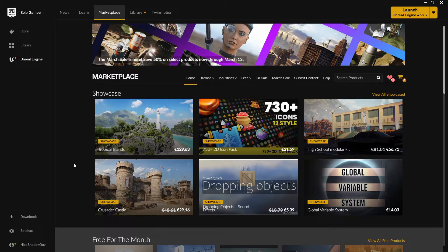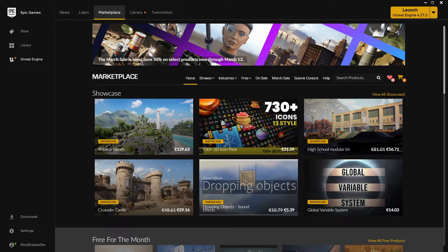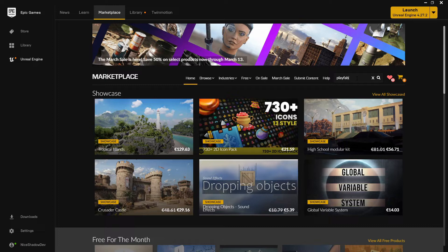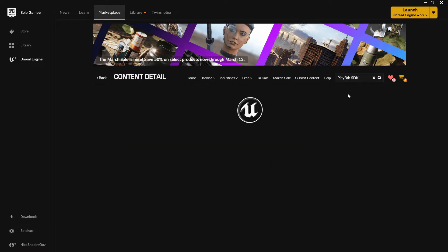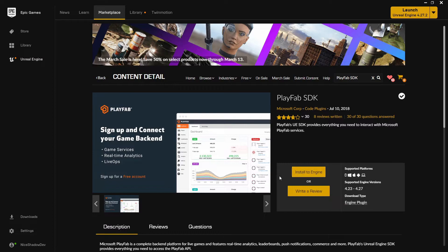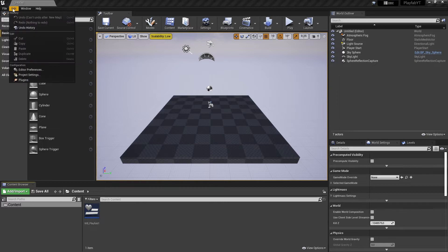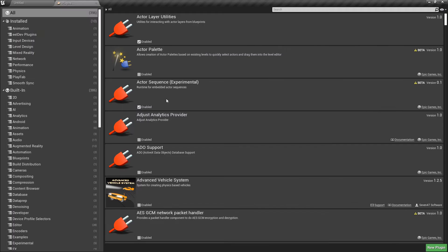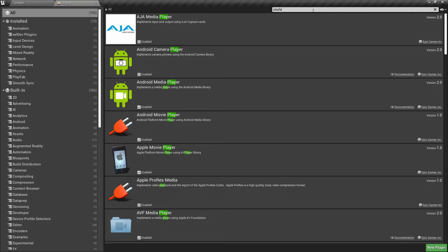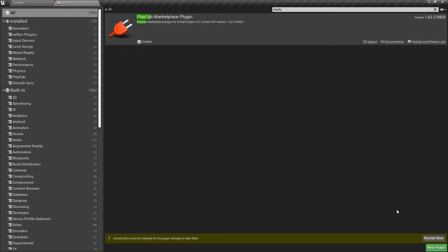First of all, open up the Epic Games Launcher and then go to the marketplace and search for PlayFab. Install it to your preferred engine version. After it's done installing, go to your project and then to your plugins folder. Search for PlayFab and just enable the plugin and restart the project.